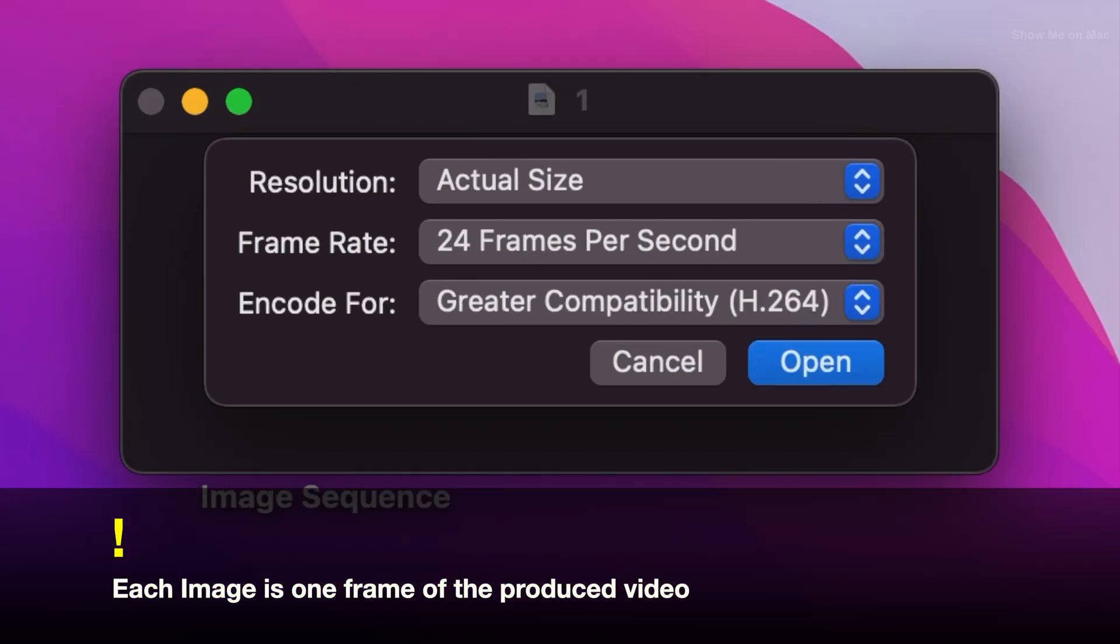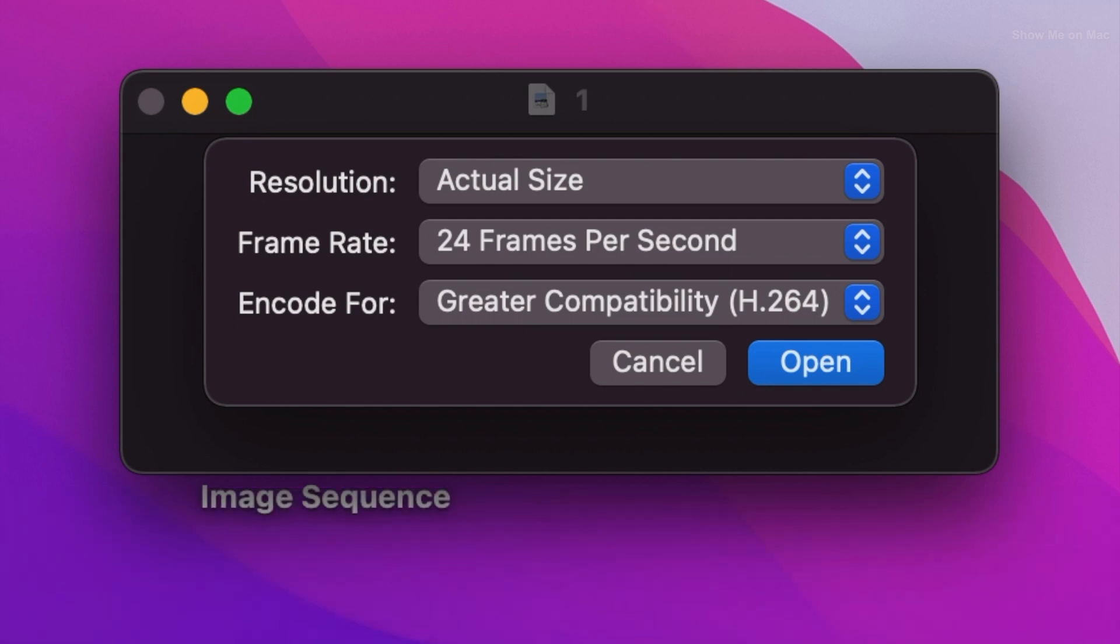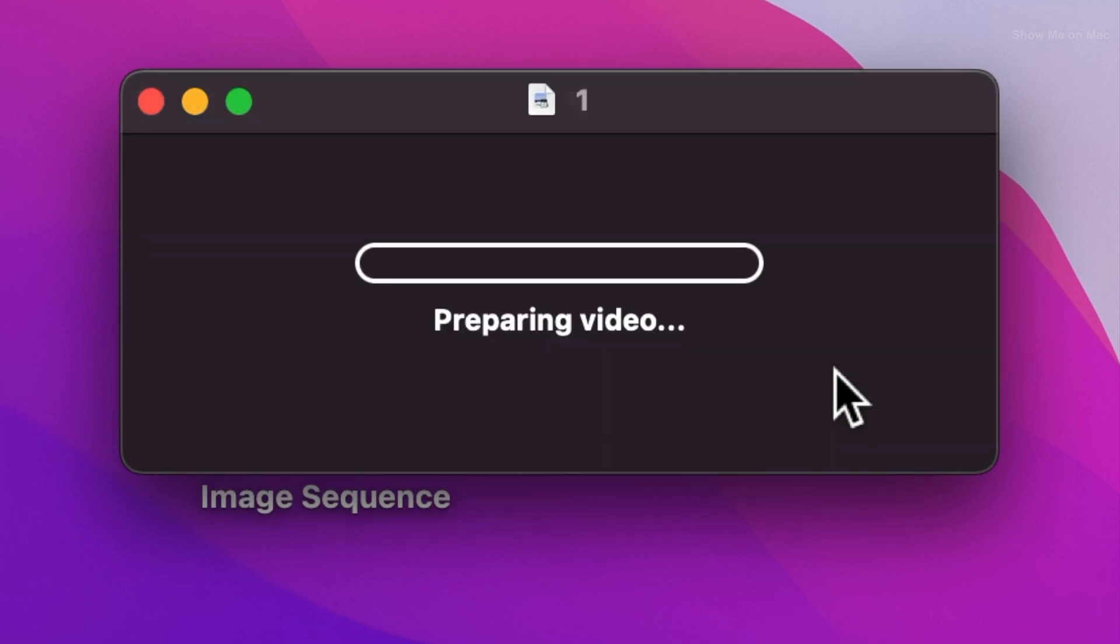You don't need to modify anything but note that the higher the frame rate you choose, the shorter and more smooth the sequence transition will look like. Click open.